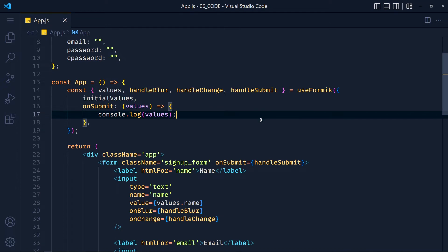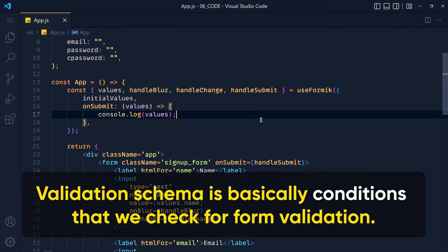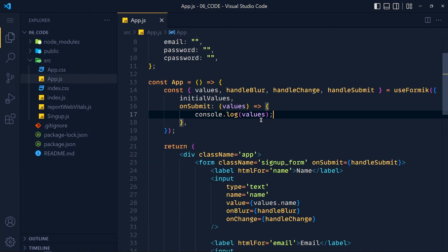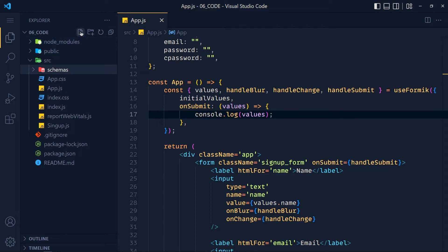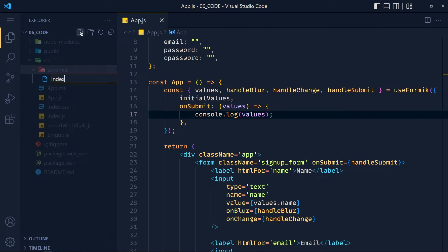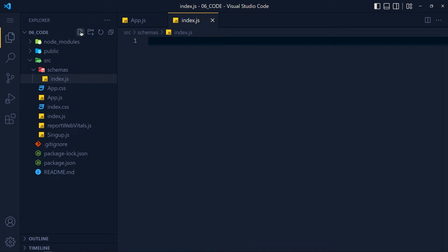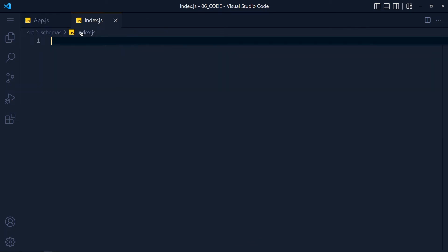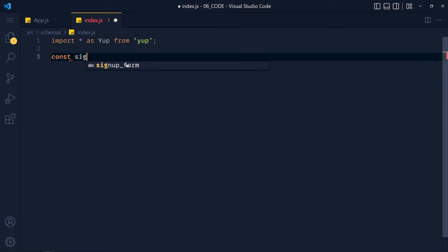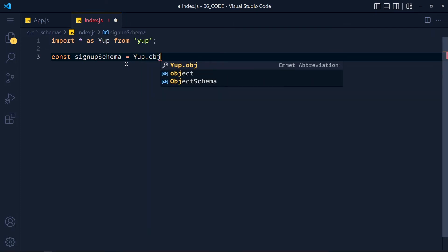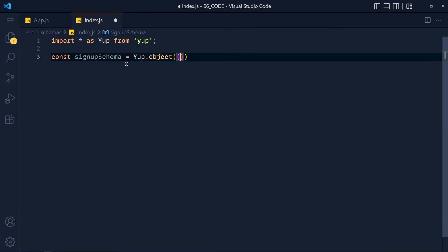Let's create our validation schema first using the Yup library. A validation schema is basically conditions that we check for form validation. I create a new folder in src called 'schemas', and inside it a new file called 'index.js'. I'll explain later why I name it index.js. In this file, I first import all as yup from the Yup library. Then I create a variable called 'signupSchema' using yup.object() and pass our validation object inside it.